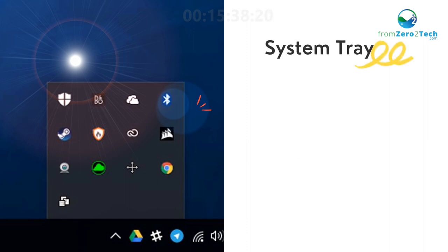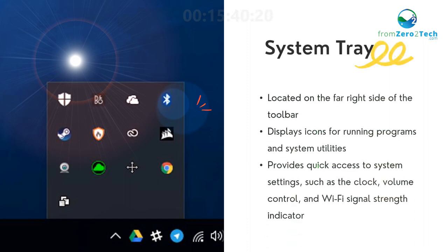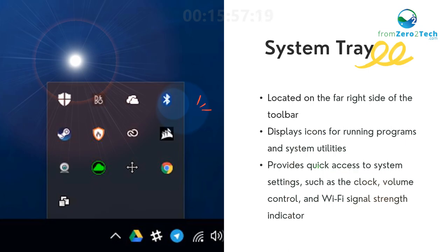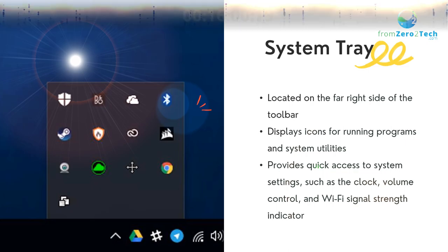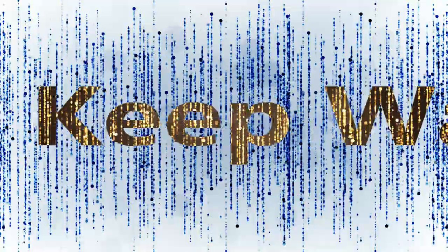System Tray - Located on the far right side of the toolbar. Displays icons for running programs and system utilities. Provides quick access to system settings, such as the clock, volume control, and Wi-Fi signal strength indicator.